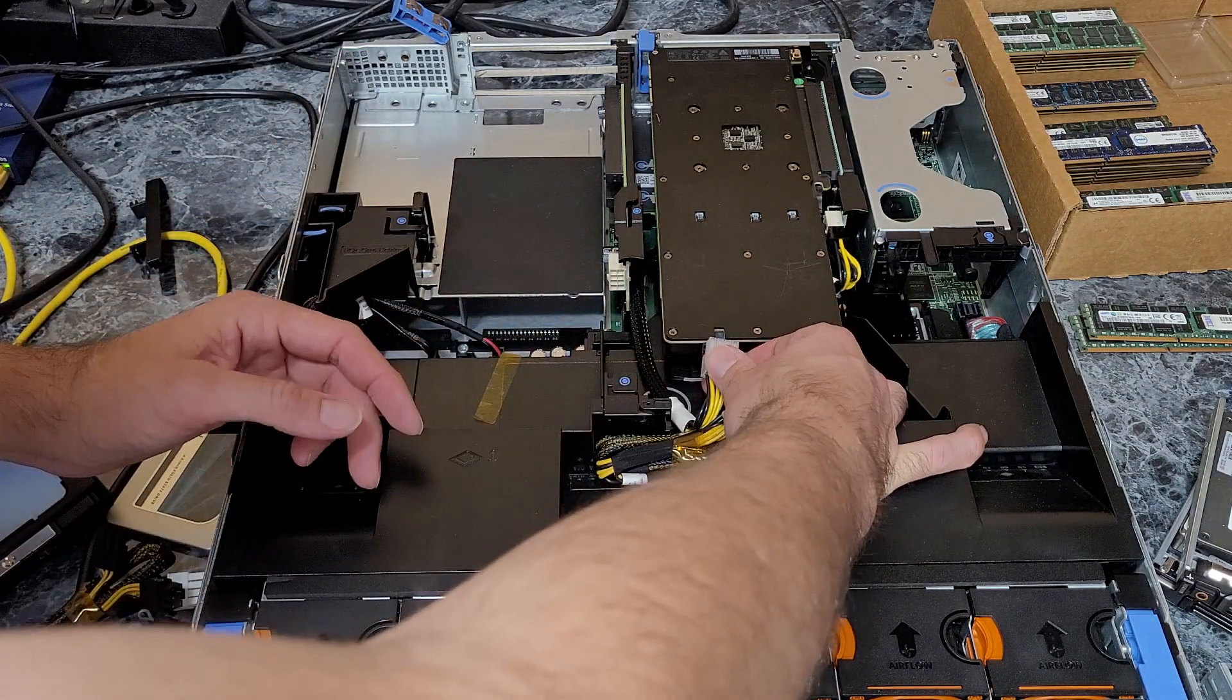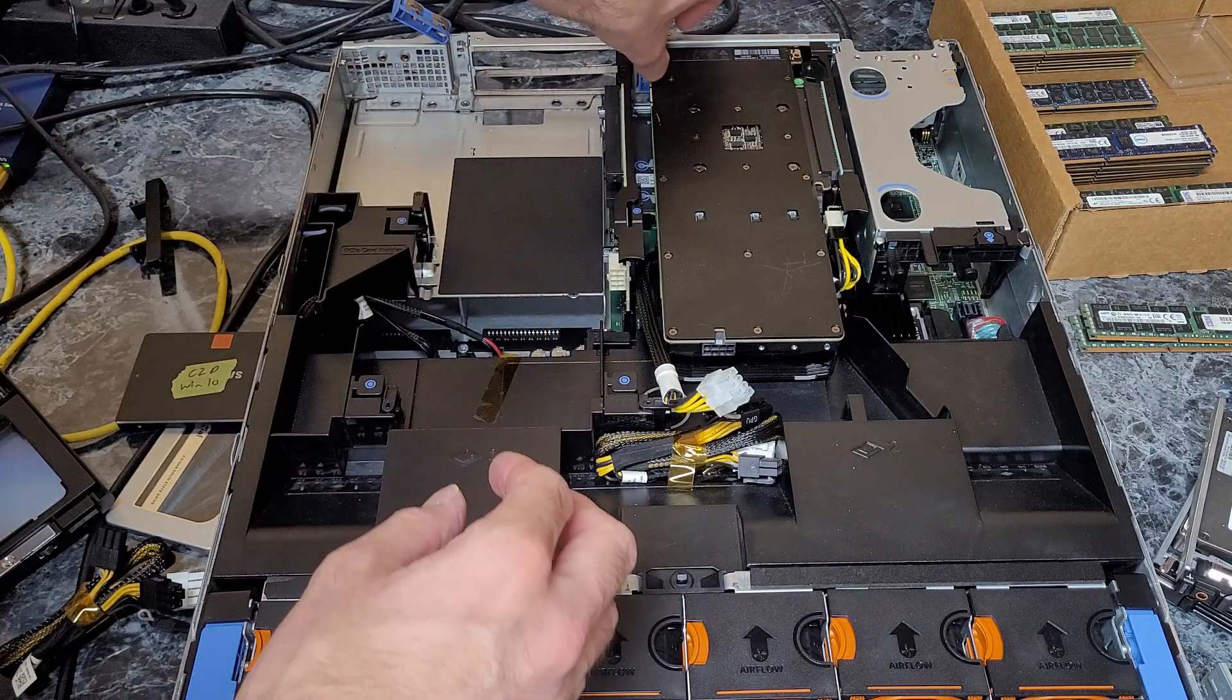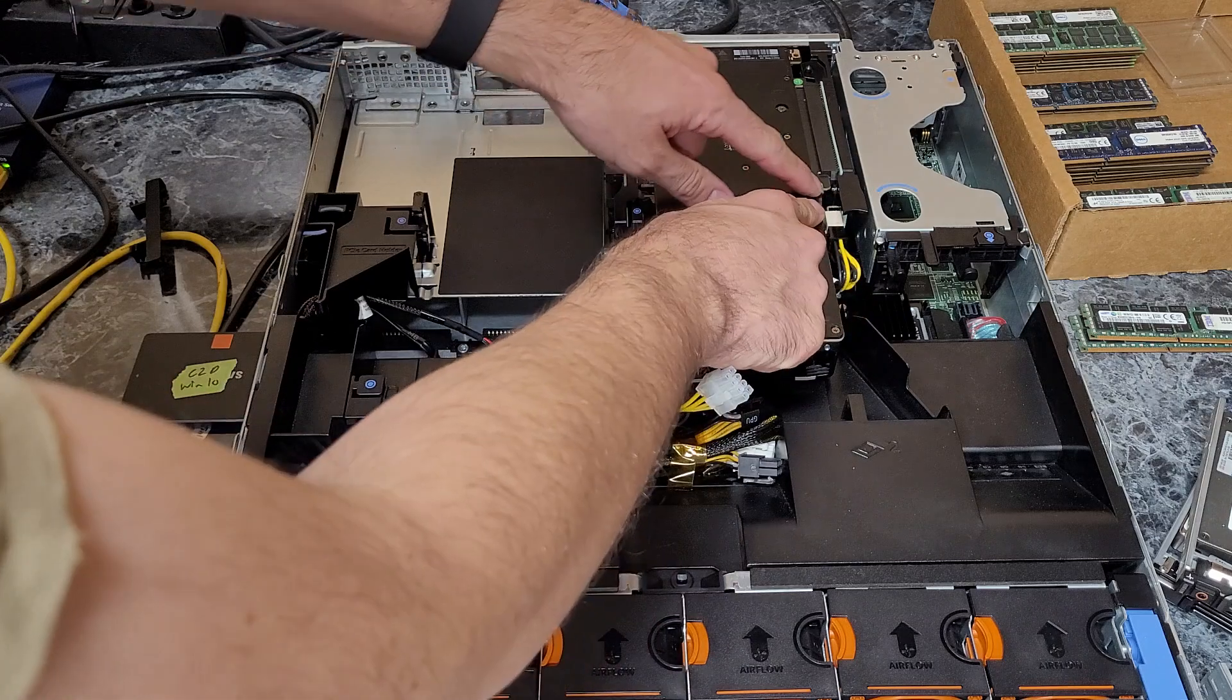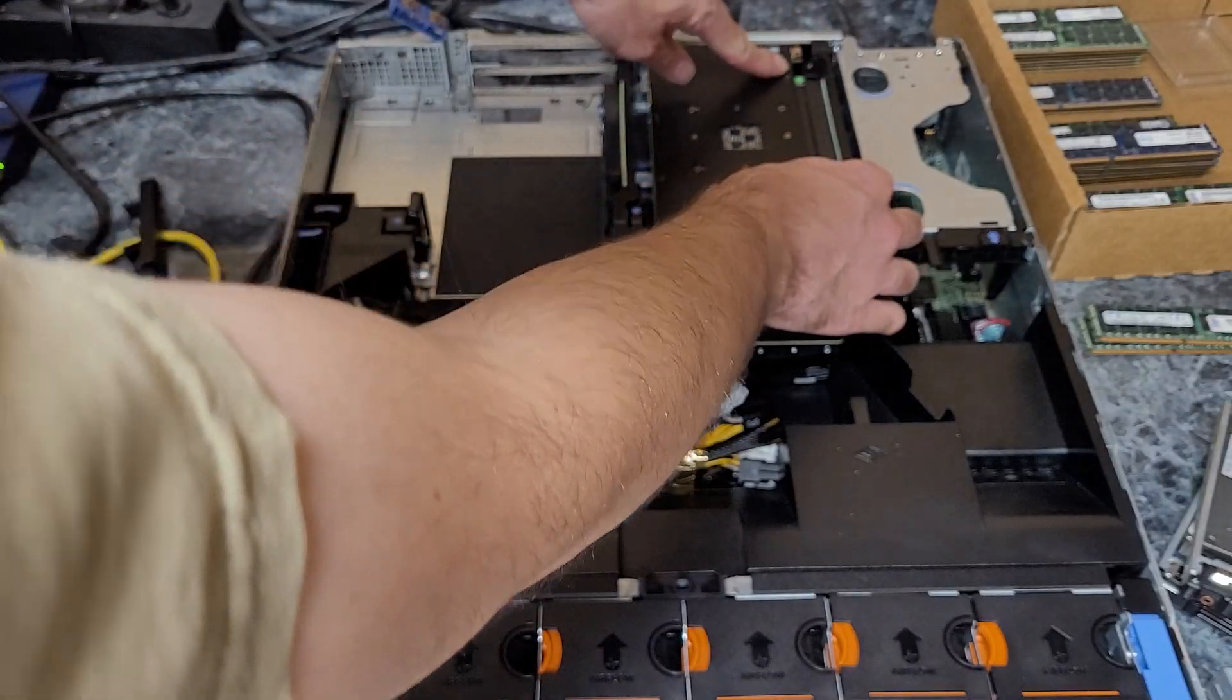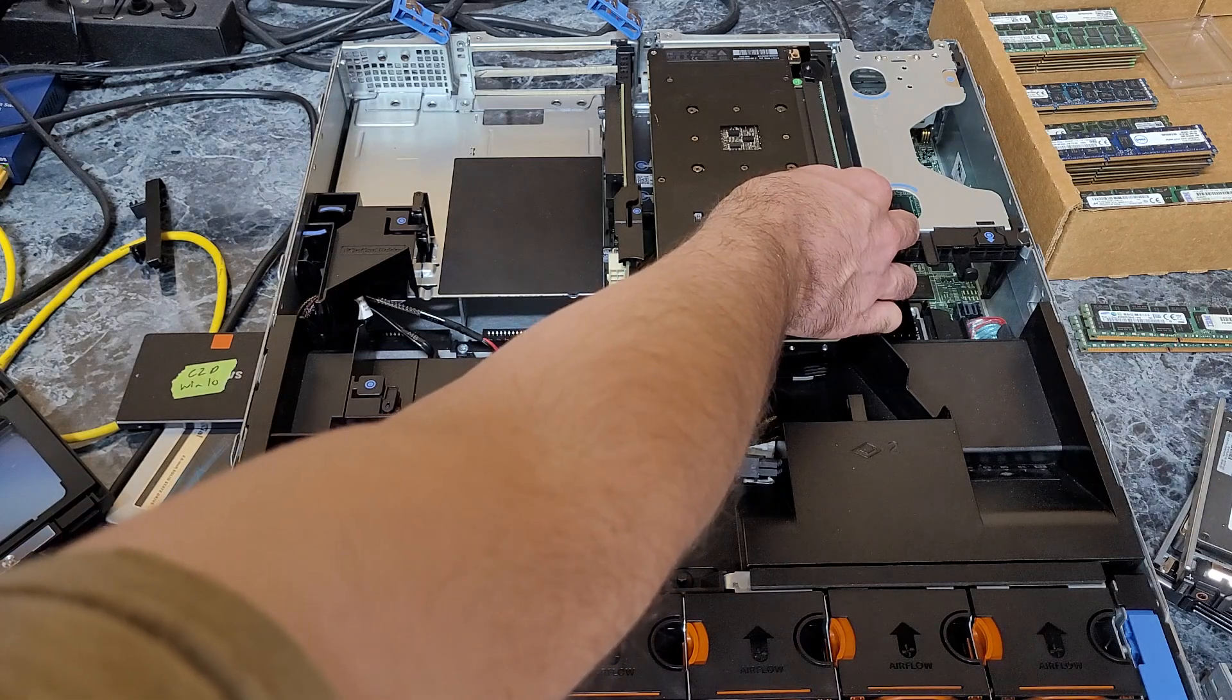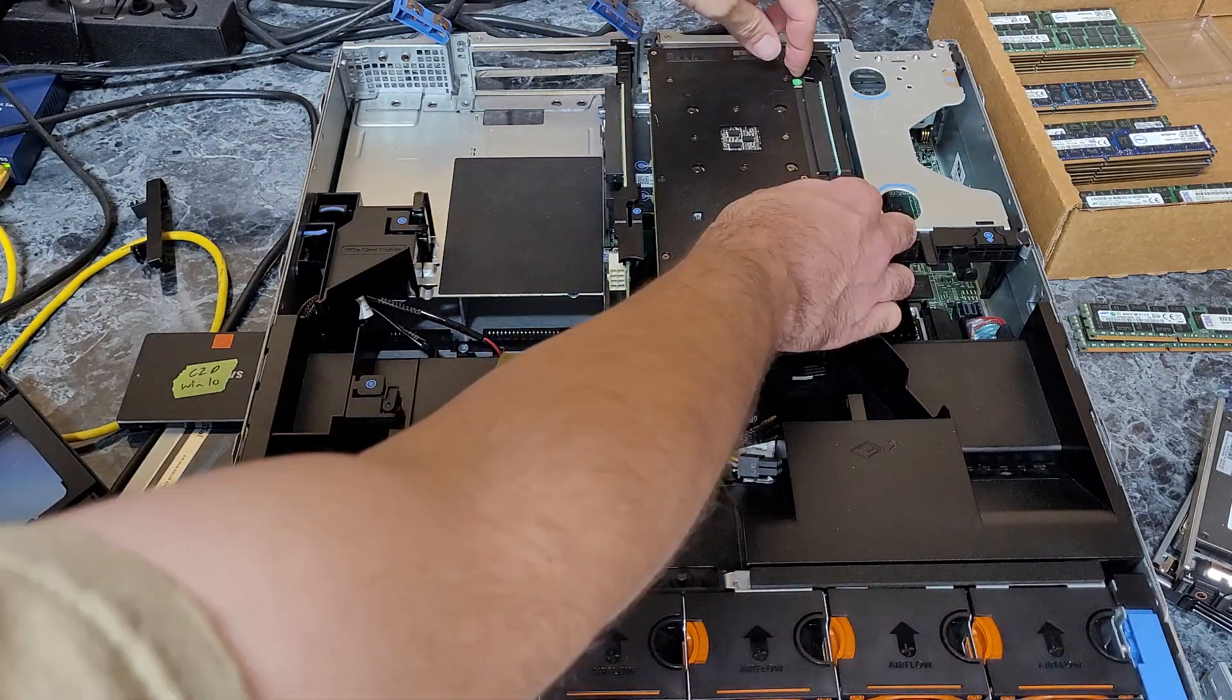So to remove, it's reverse. Unplug your power. Remove the blue retention clip. You need to push down on the locking tab. I kind of like to wedge my thumb in this little gap right here.